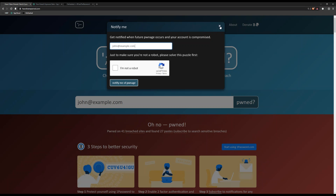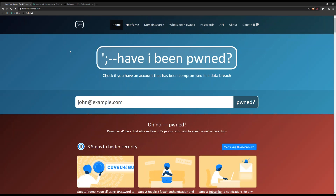If you work in a security operations center or are in charge of mail security for a company or domain, you can also use the domain search. The domain search allows you to look for and get alerts for a domain's worth of emails. So if I run webreacher.com, I can search for that and have Have I Been Pwned email me or my security operations center whenever they see a new email at my domain.